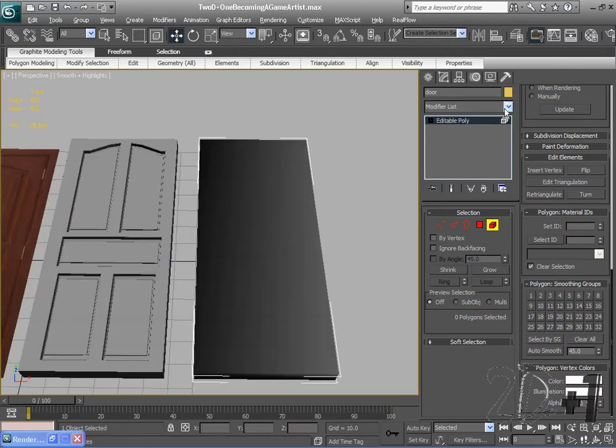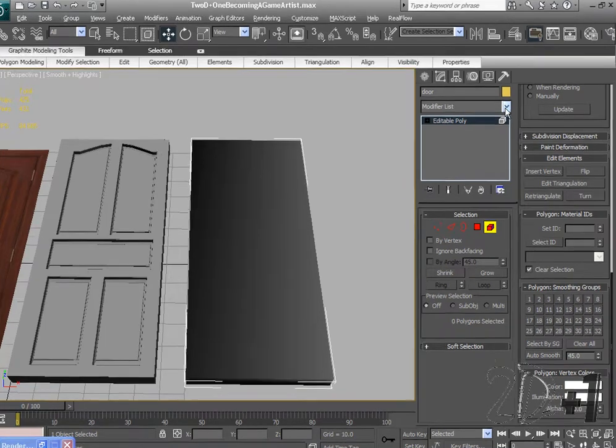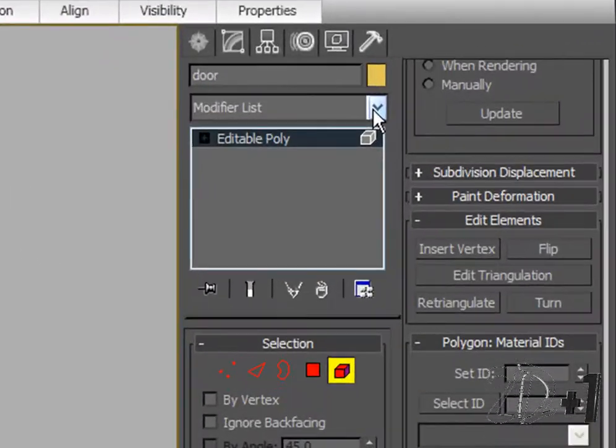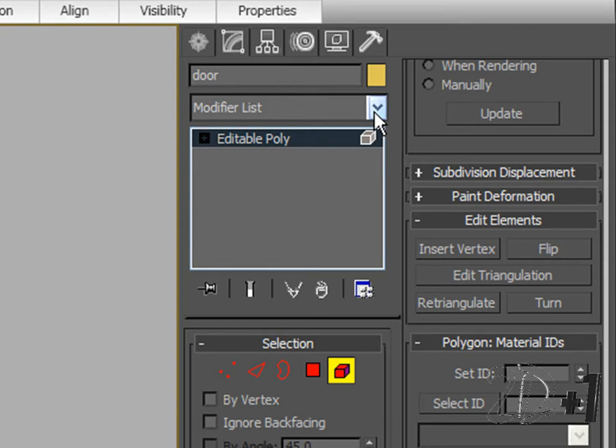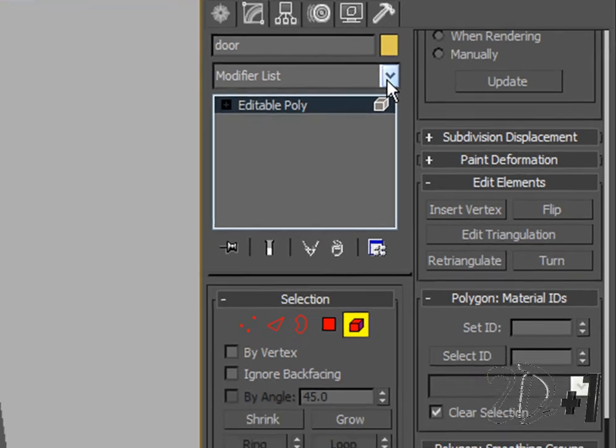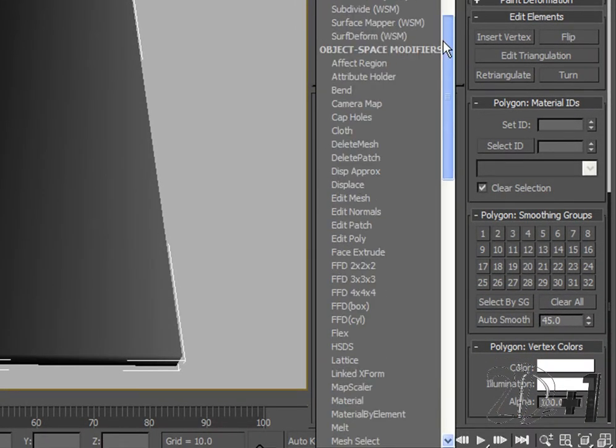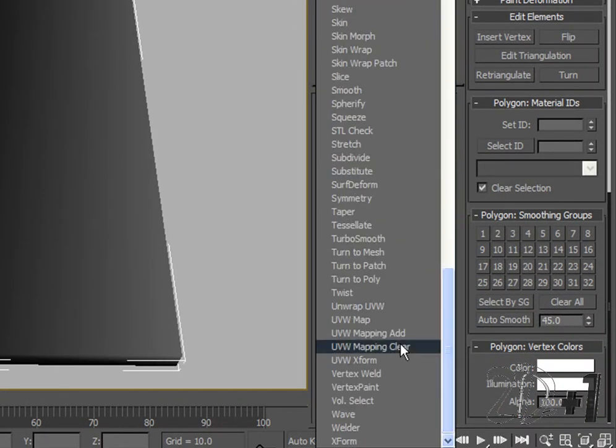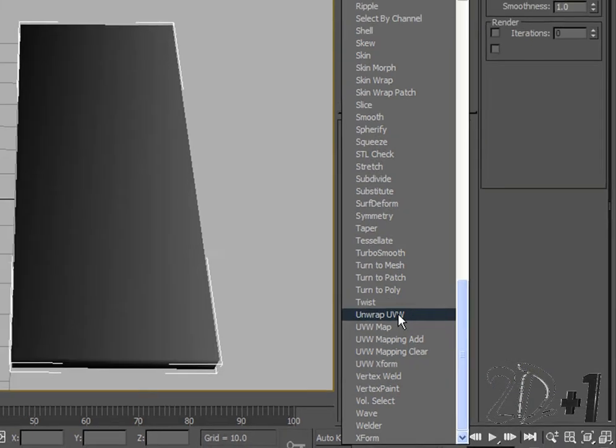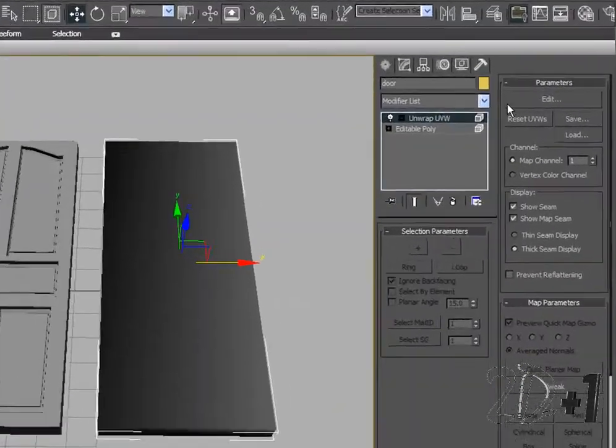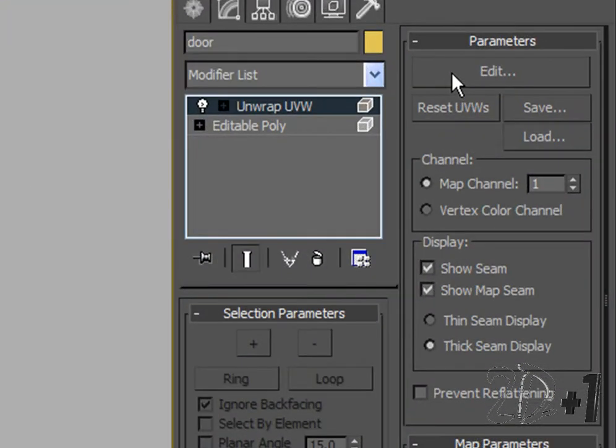Alright, and the next thing I need to do is unwrap the UVW map for my door. So we're going to go to the modify list over here. I know you guys haven't been over here yet, but the modify list is very useful. There's a lot of really cool things on here that you guys can toy around with. So I'm going to click the arrow and scroll all the way down to the bottom and then find unwrap UVW. Click that.